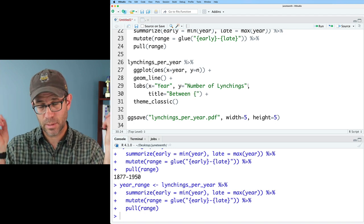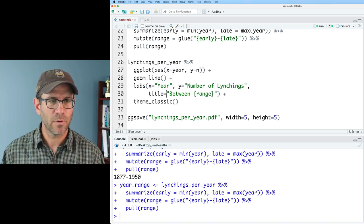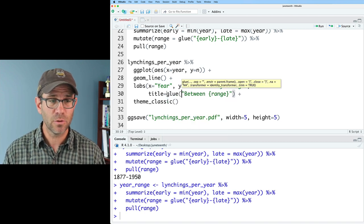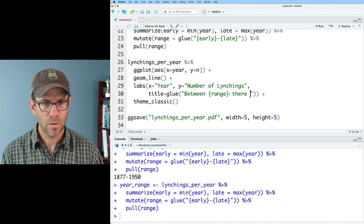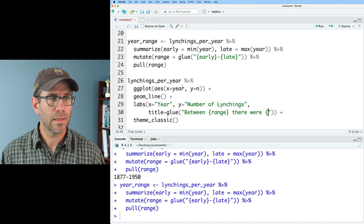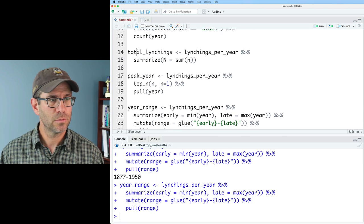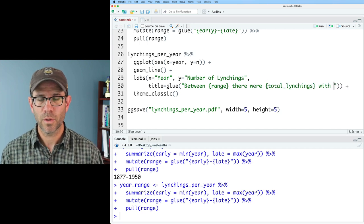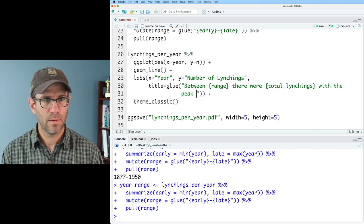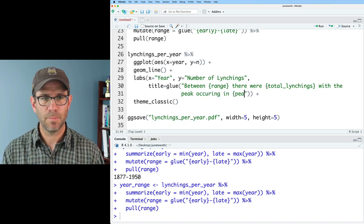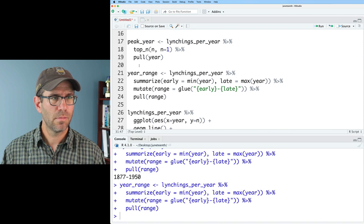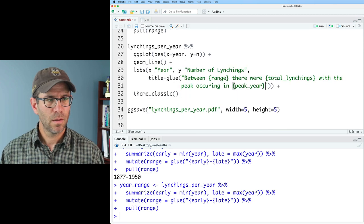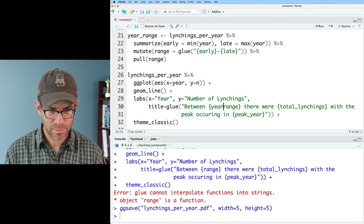Now we can come down and add our title. The title will be between and then I'll put in curly braces range. I also need to put this inside of the glue function. Between those years, there were, and then total_lynchings. There were total_lynchings with the peak occurring in and then peak_year. Instead of range, that should be year_range.